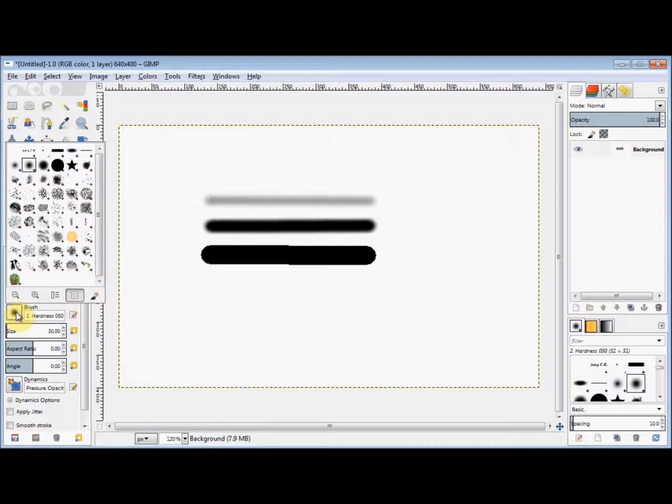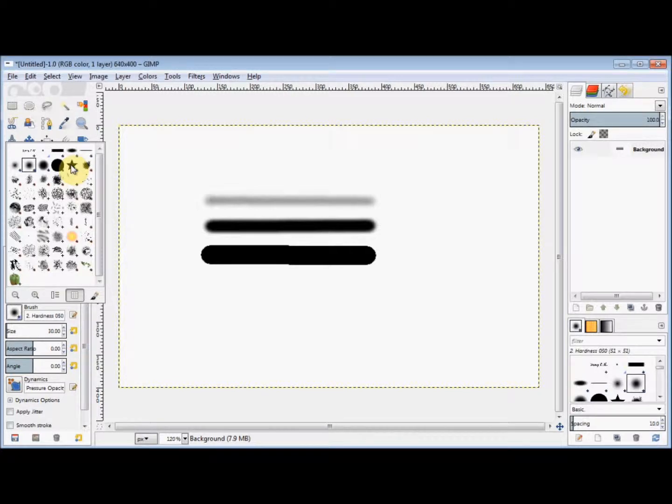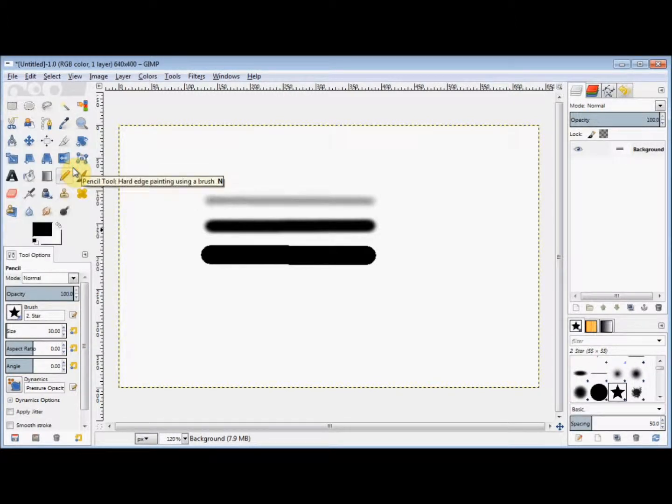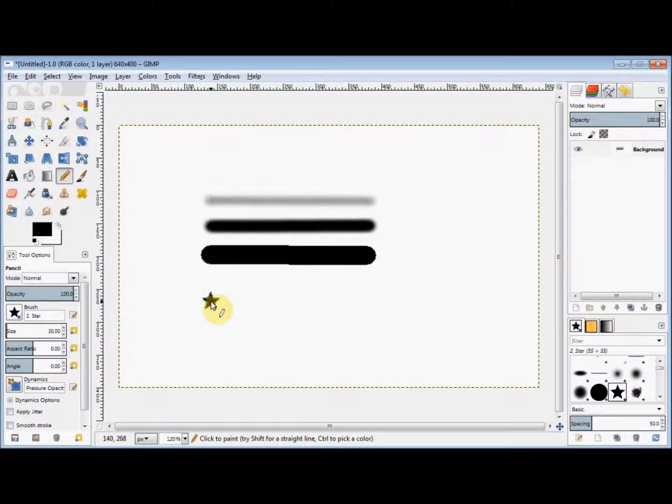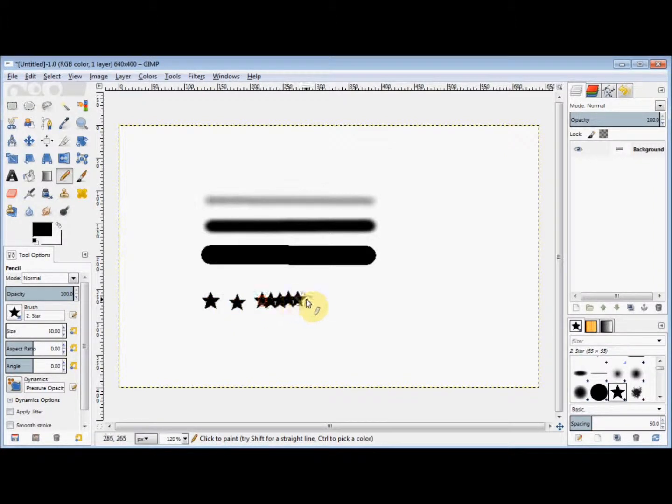Now to change your brush, you simply click on another one. For example, I'll click on the star brush. And so the star is now my selected brush.